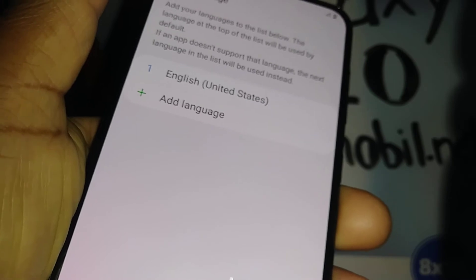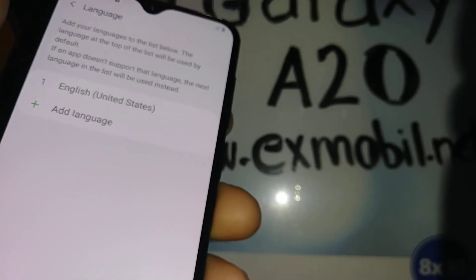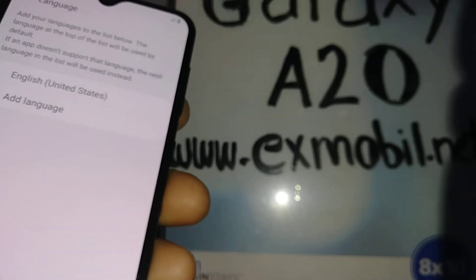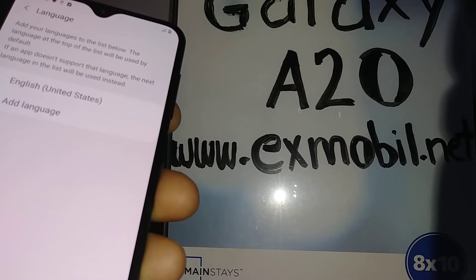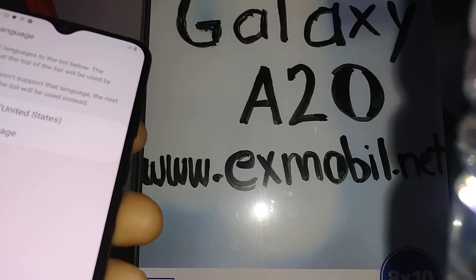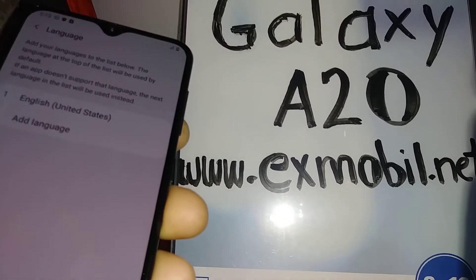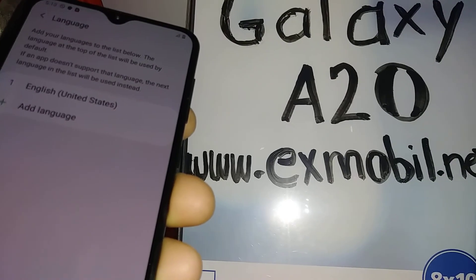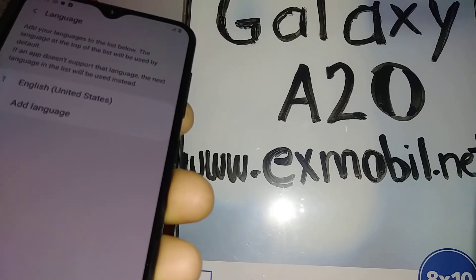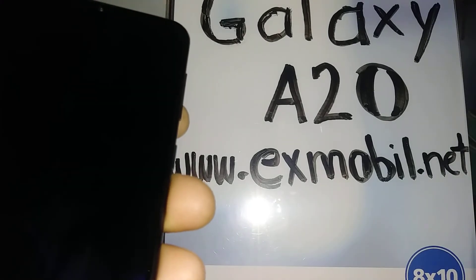That's how to change the language on the Samsung Galaxy A20. Let me know if you have any other questions. Search my other tutorials related to this Galaxy — for example, if you forgot your password, pattern, or PIN locking your screen, or need help with voice assistant.